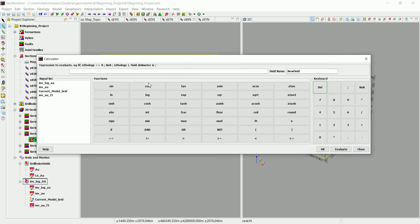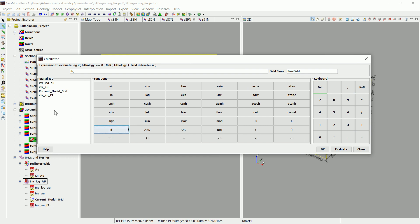What we need to do is tell geomodeler if the interpolation of AU in that F3... we need to use the operators in here to limit it inside that one.